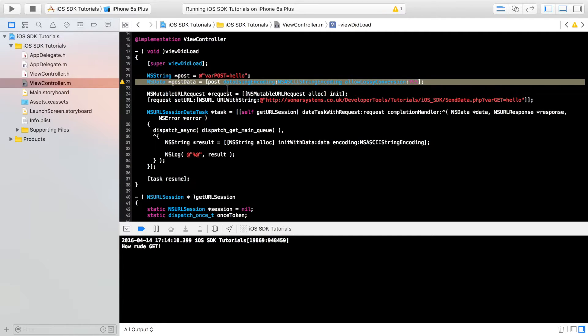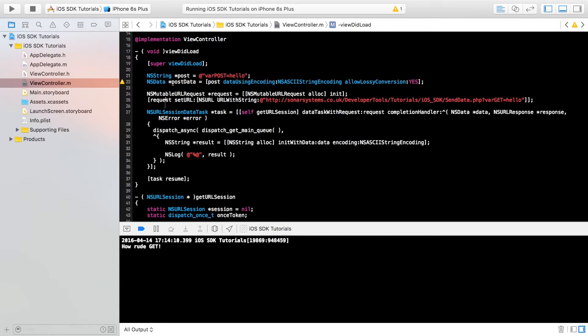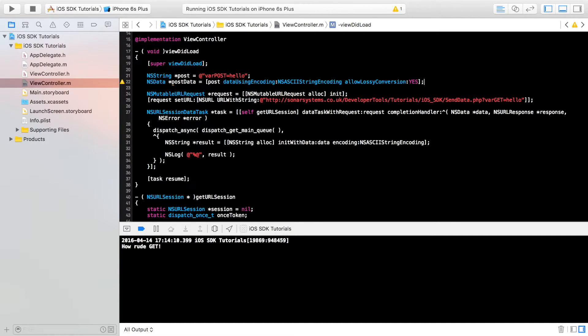We just need to assign it to our request. So to do that, it's not too difficult. But we need to do one last thing.